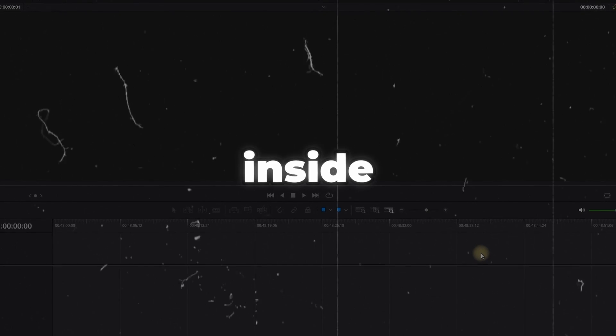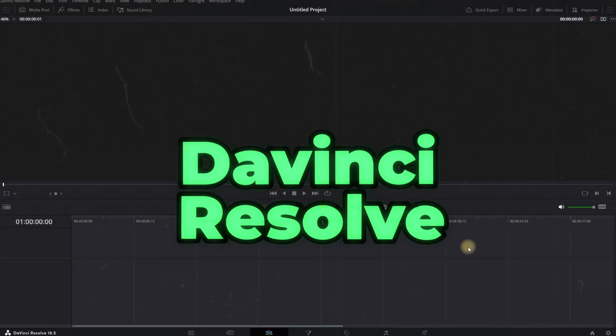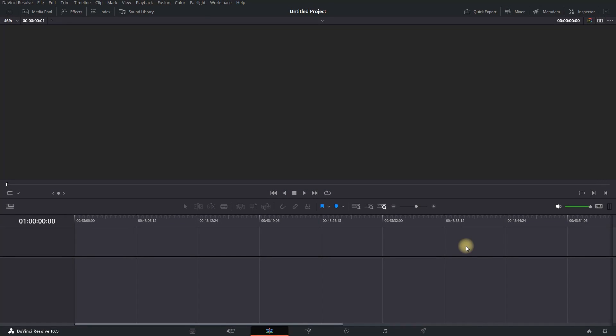How to add text inside DaVinci Resolve. Once you are inside DaVinci Resolve, you need to enter the Edit tab, which is the icon right here.